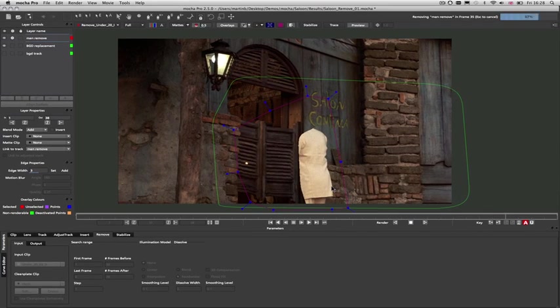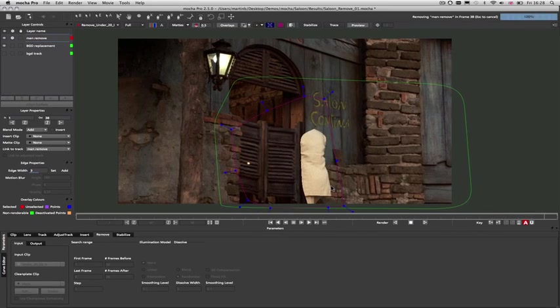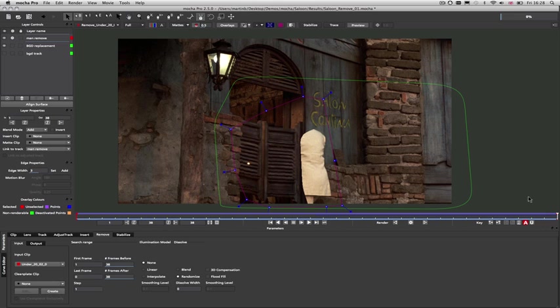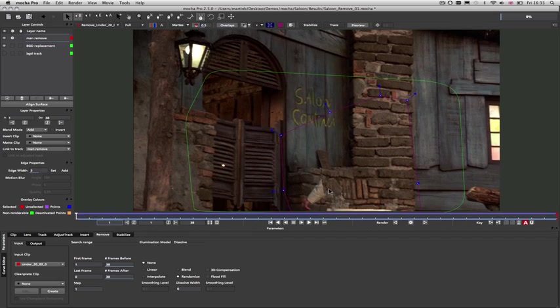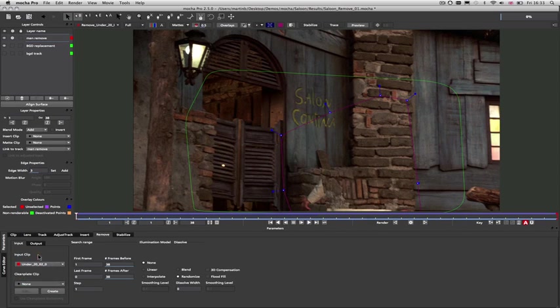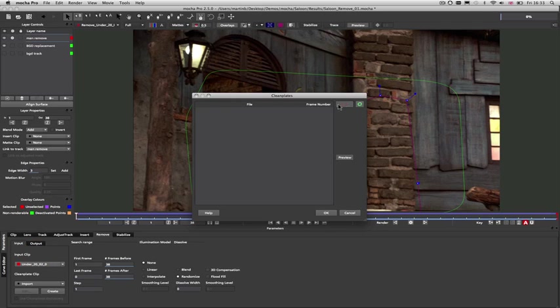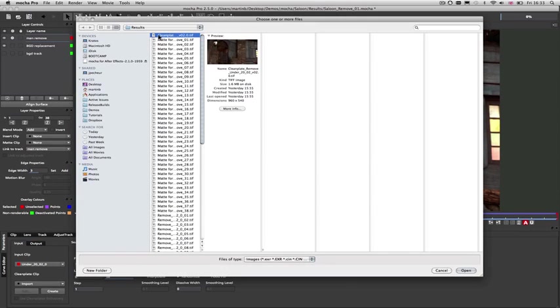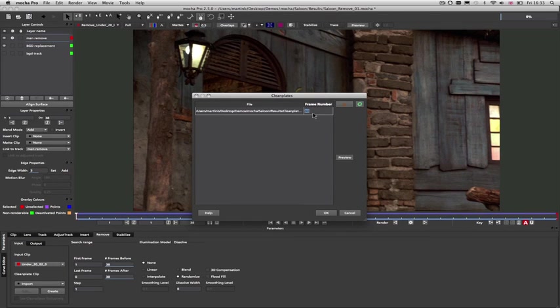Here we can see that the man being taken out of this shot has had not quite enough background behind him to completely remove him from the shot. In this case, we can find the cleanest frame possible, and paint a clean plate, and then import that clean plate into a frame to use in the removal.